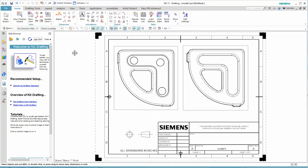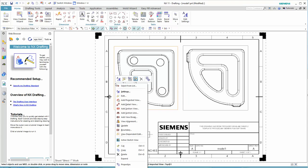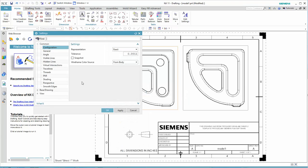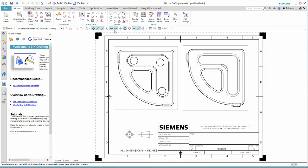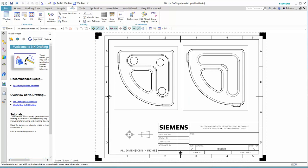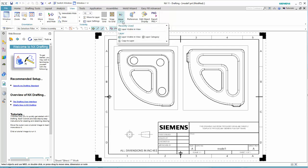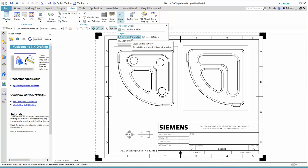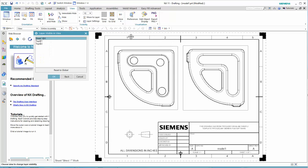Now, what if you wanted to change the layers that were displayed in a view after the view was placed? This is a little tricky to find because if you just go into settings, you're going to see a lot of things here, but you're not going to find a way to change those layers. You've got to go here to view and then choose layer visible in view.